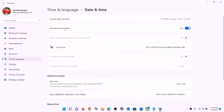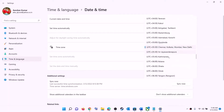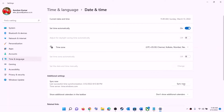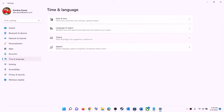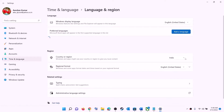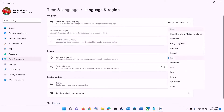Now make sure 'Set time automatically' is on. In Windows 10 you will also find 'Set time zone automatically' — make sure that is on as well. In Windows 11, select the correct time zone from the list, and then click on 'Sync now'. Make sure that you click on sync now.